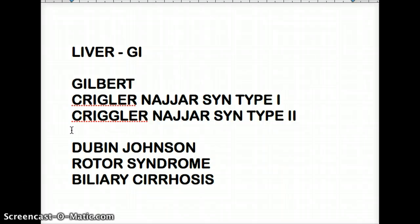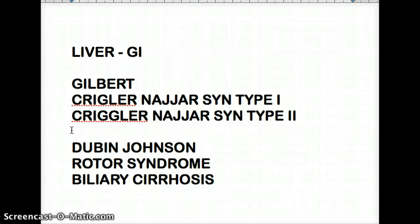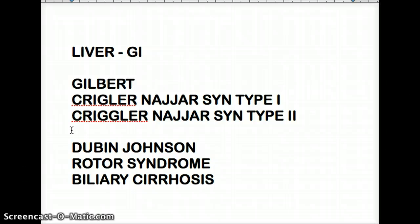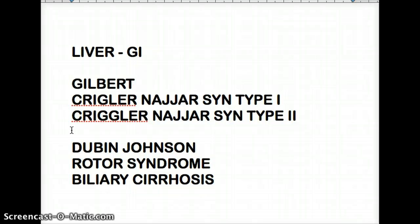If hepatitis B is chronic, then they're going to have increased surface antigen, and they can also have increased HBcAb — the window period antibody — which is also going to be elevated. So both surface antigen and HBcAb are going to be increased in chronic hepatitis B.